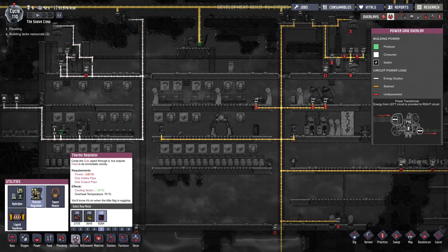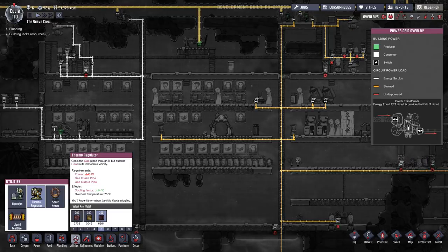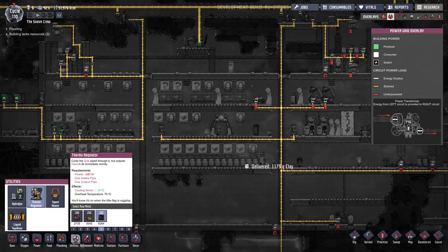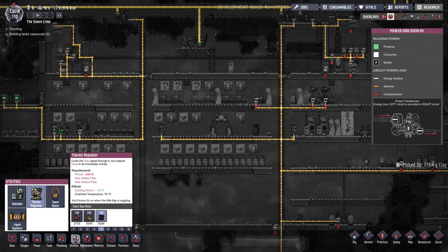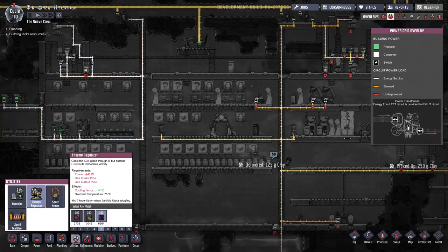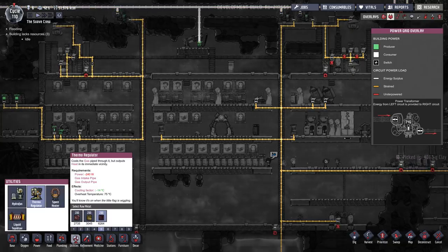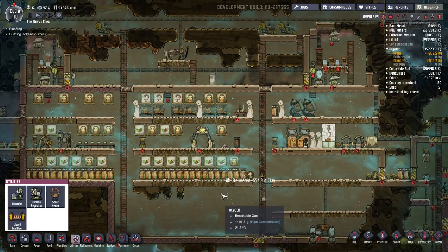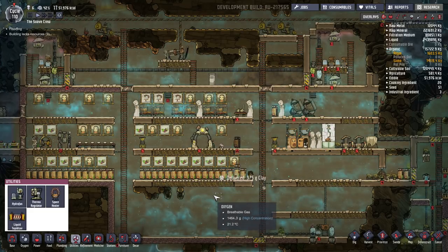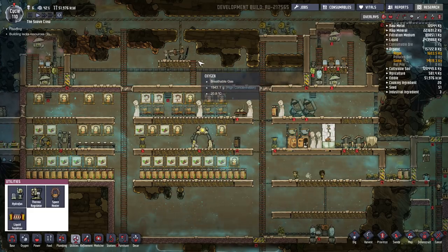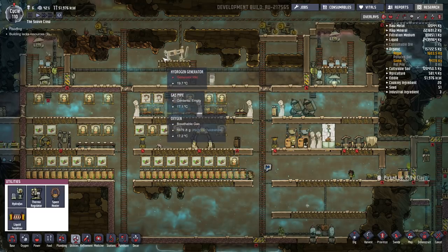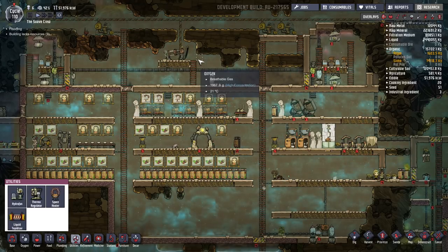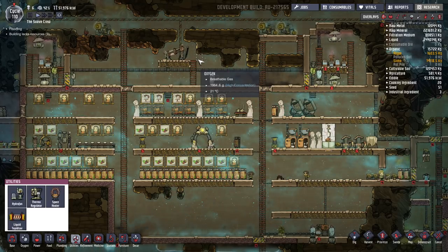Many people also use the thermal regulator to help control the temperature of gases or oxygen in their colony. Simply pump the gas into the thermal regulator through the input, and the gas that comes out on the other side will be 14 degrees Celsius cooler. You can chain multiple units together if you need a very strong cooling effect, or just one for a little balance. If push comes to shove and you can't keep a machine from overheating, liquid cooling is also viable — run a pipe above the machine and have water drip onto it, which will help lower the temperature. In a pinch, that's the fastest way to cool down an overheating machine.